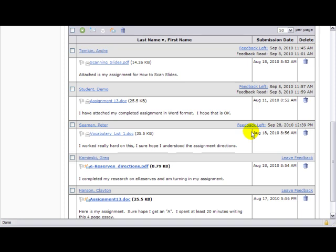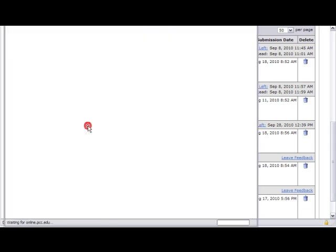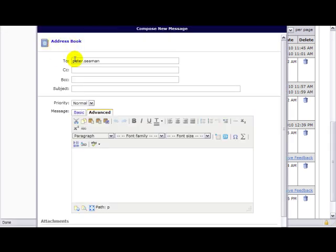What you could do is click on their name, and that will open up, and you'll be already addressed to that student. And you could send them an email and open up a dialog that doesn't have to be part of the screen.